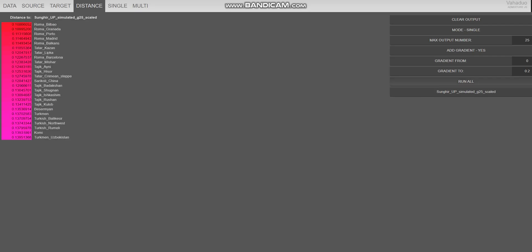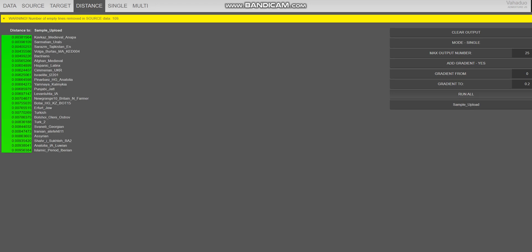We're going to go ahead and compare that with G25 because I have his G25 as well. With G25, he's closest to Roma from Bilbao, Granada, all kinds of like Spanish Roma people. Tatars are also here. Tatar from Kazan, Tatar from Lima, Tajiks here. So yeah, it's kind of the same. It's kind of very similar result, actually, the G25 and my calculator. It's kind of interesting.